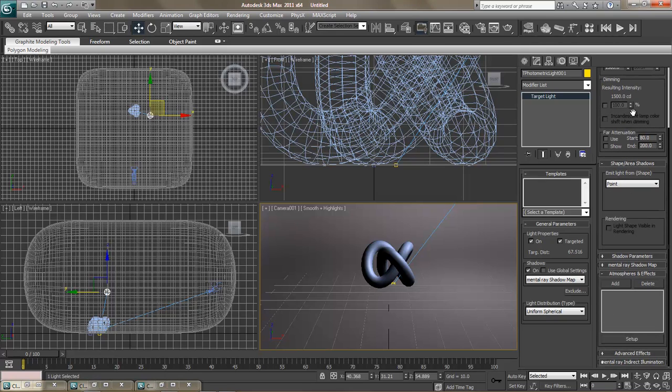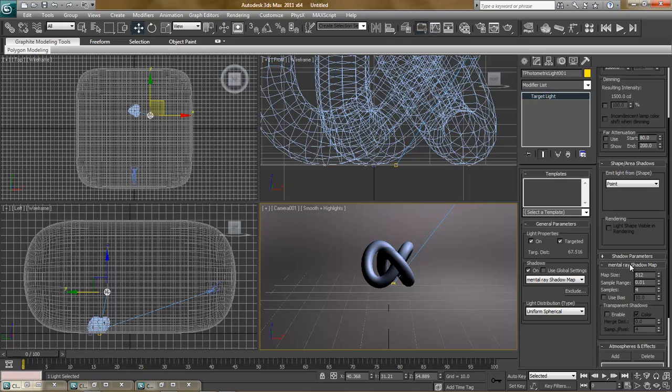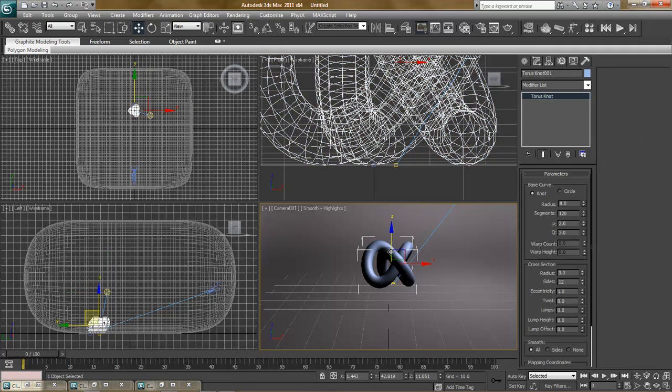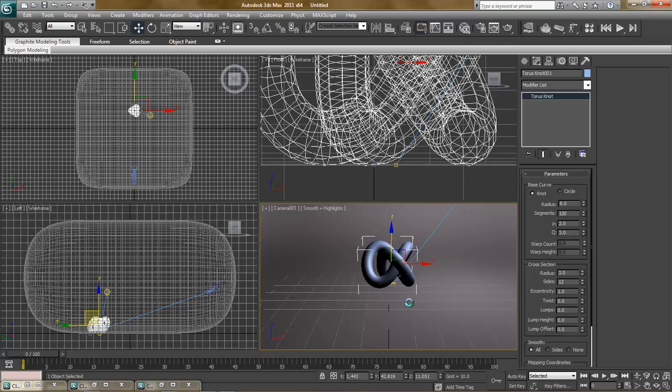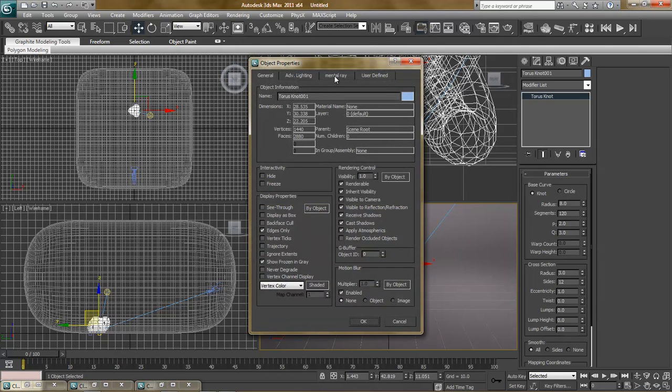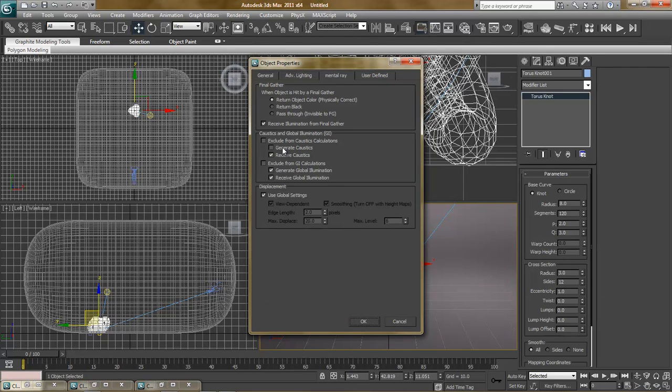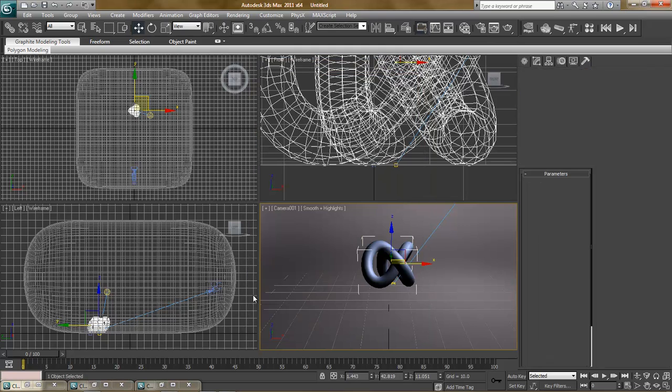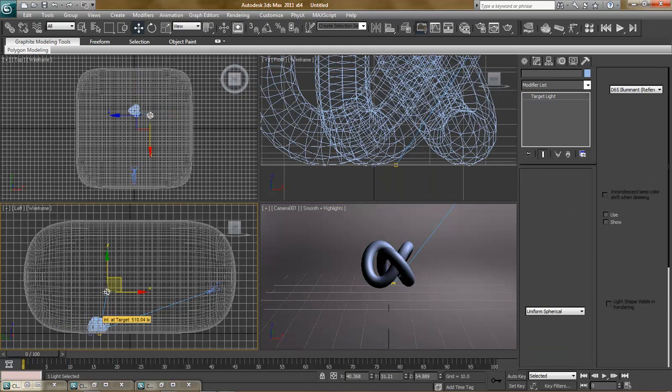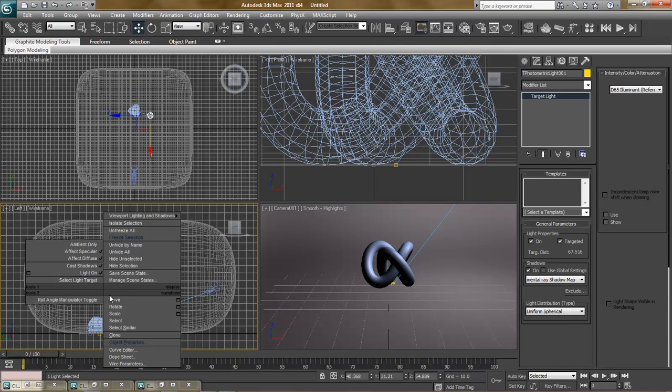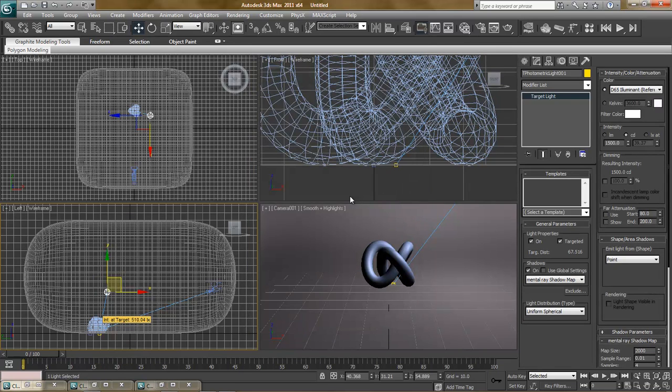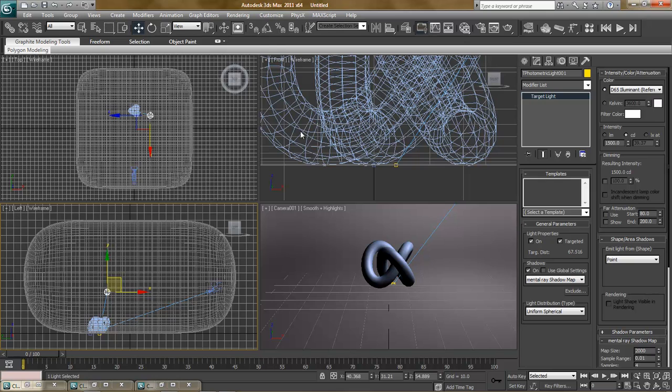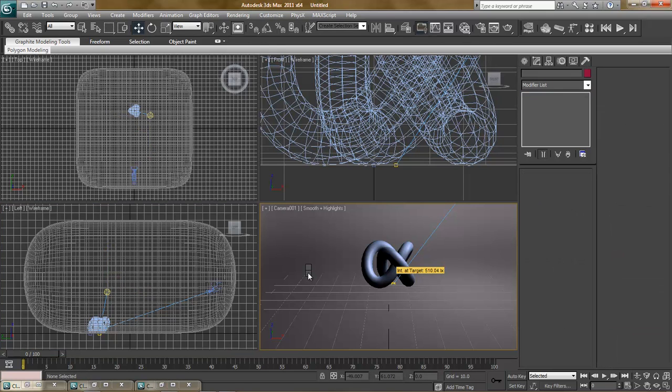And on our object, go to mental ray shadow map. Crank this up to about 2,000 for now. And this will really increase the clearness of any shadows for the object. Next step, right click on our object. Select object properties. Under mental ray, choose generate caustics. Select our light and do the same thing. So what we're telling 3ds Max is that we want to have objects that have transparency to them create and receive the caustics.